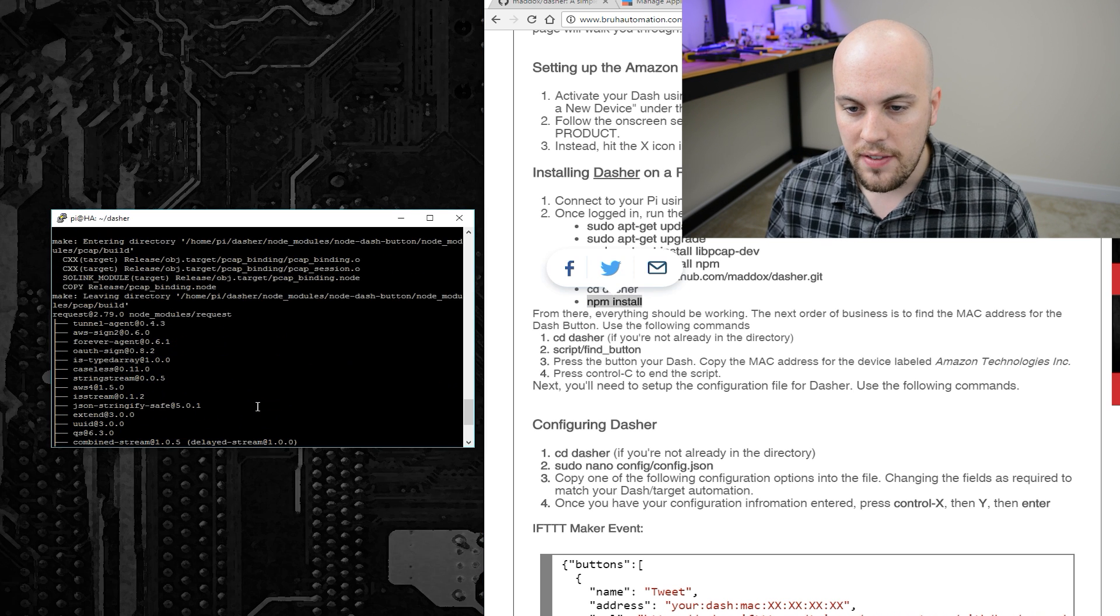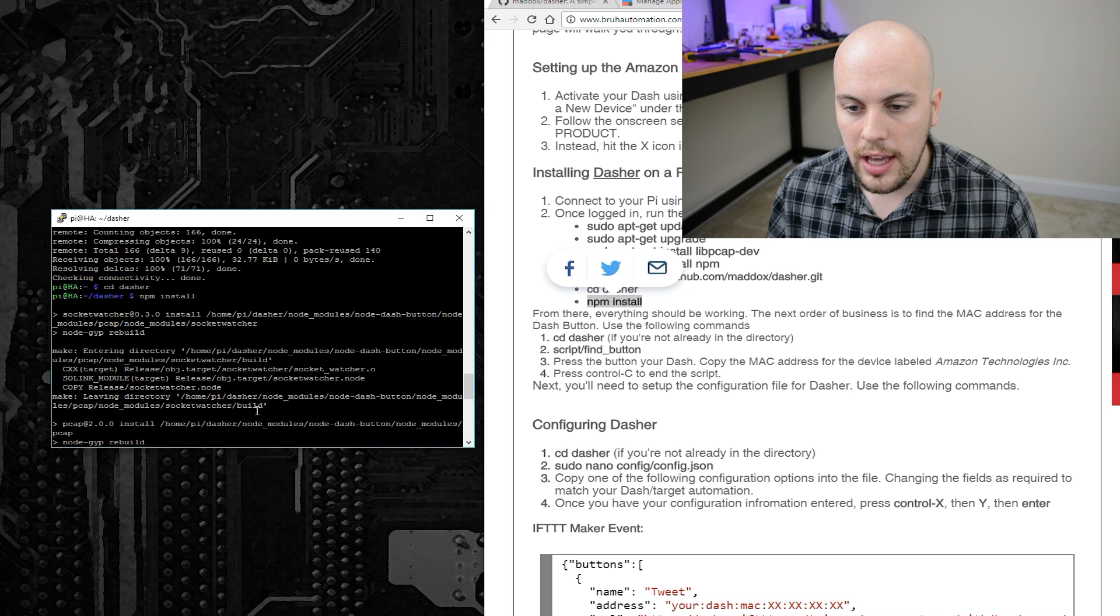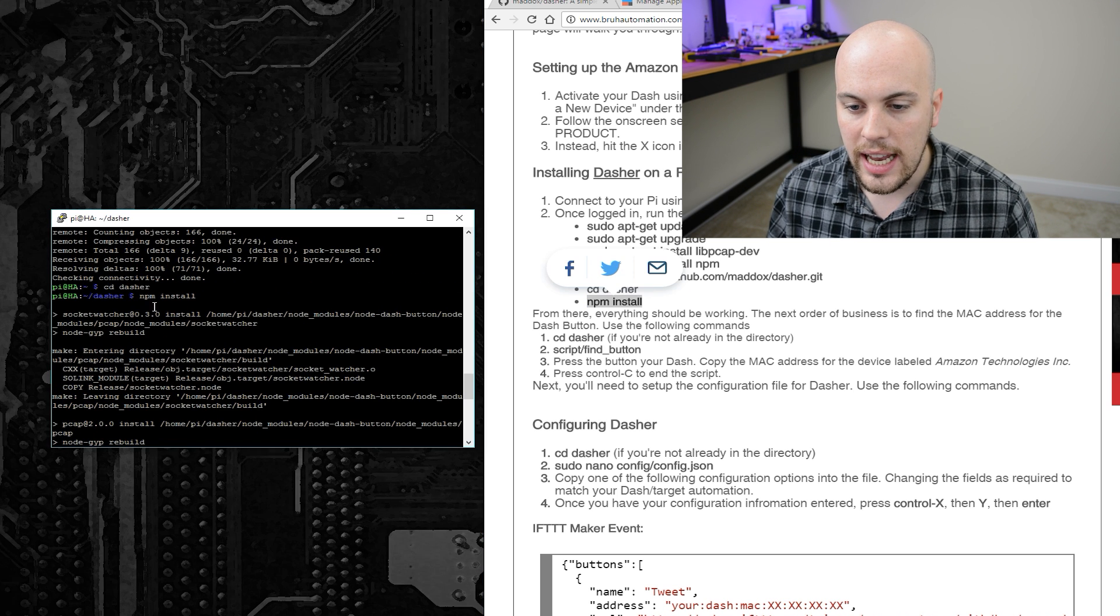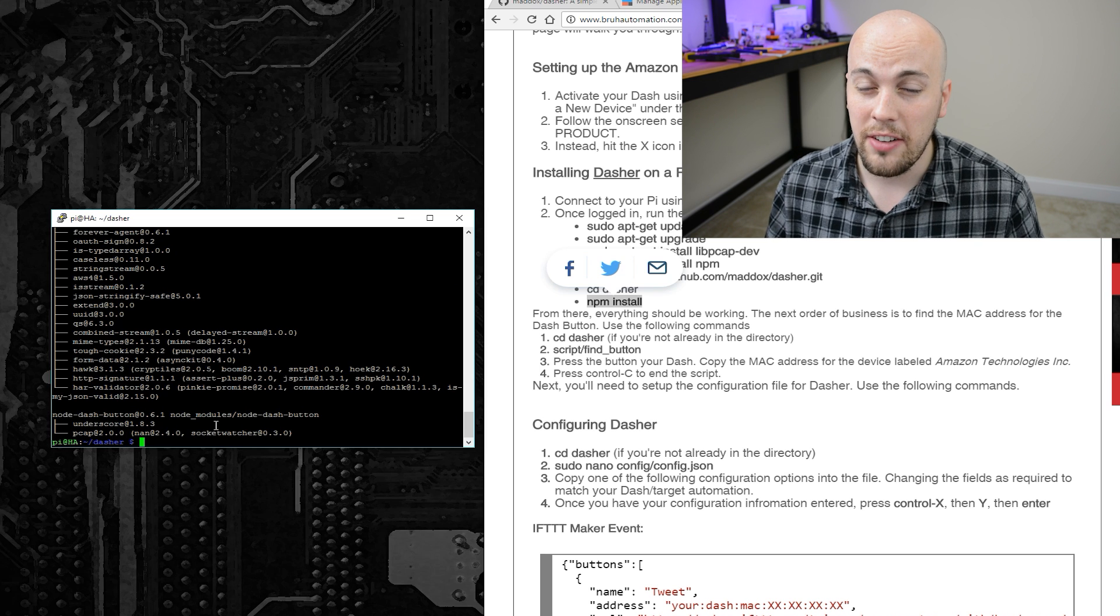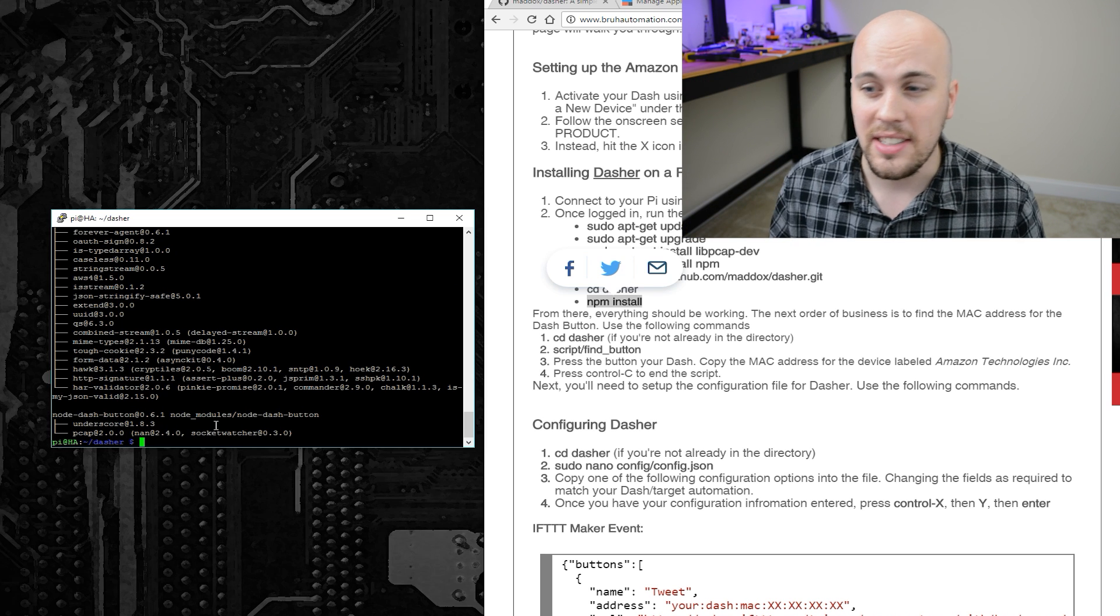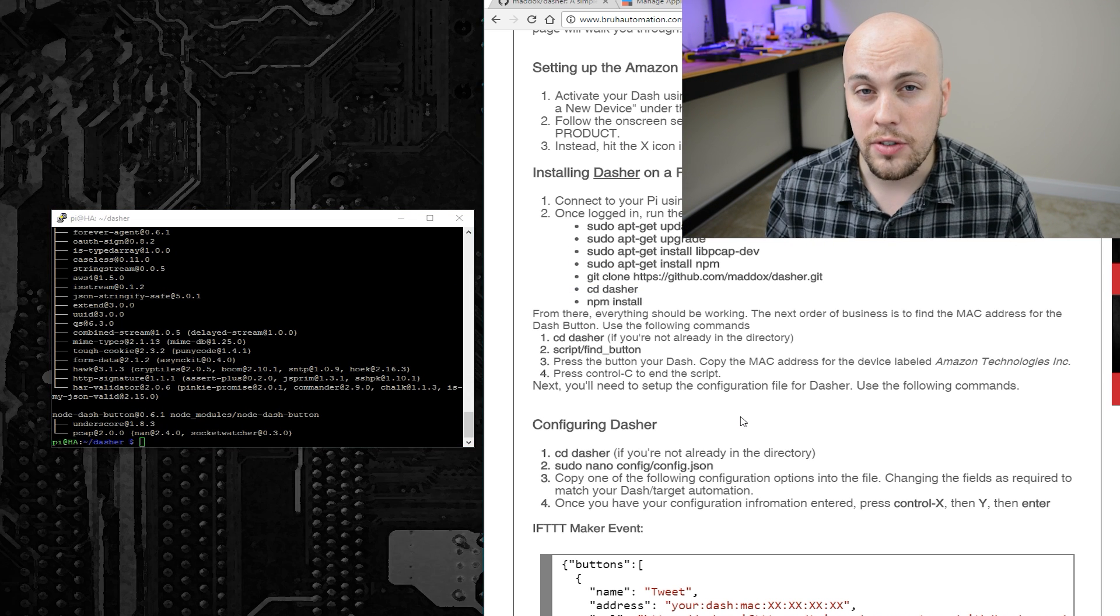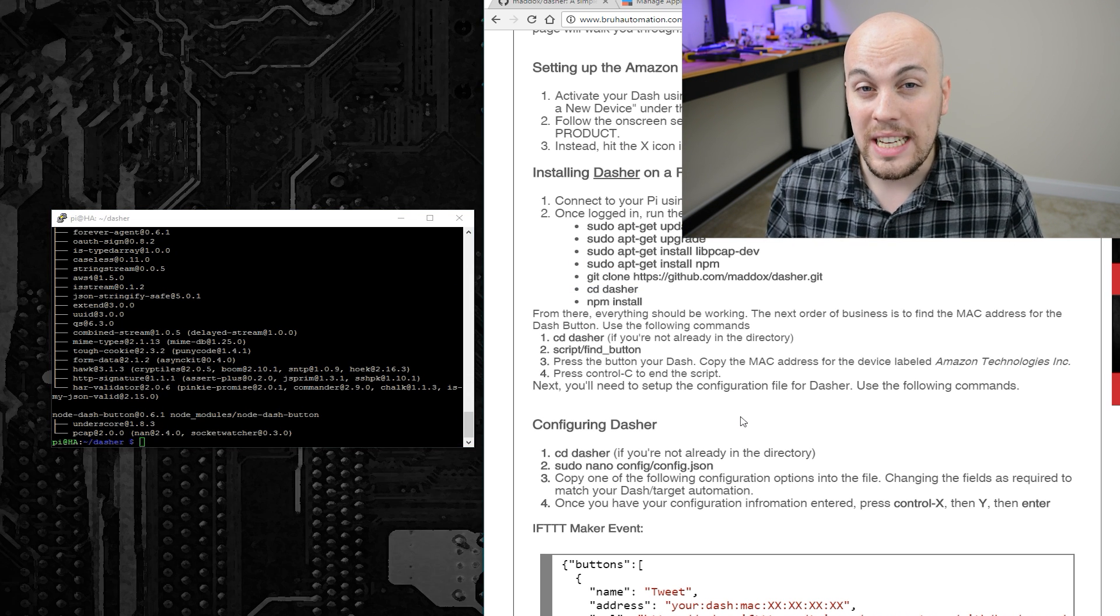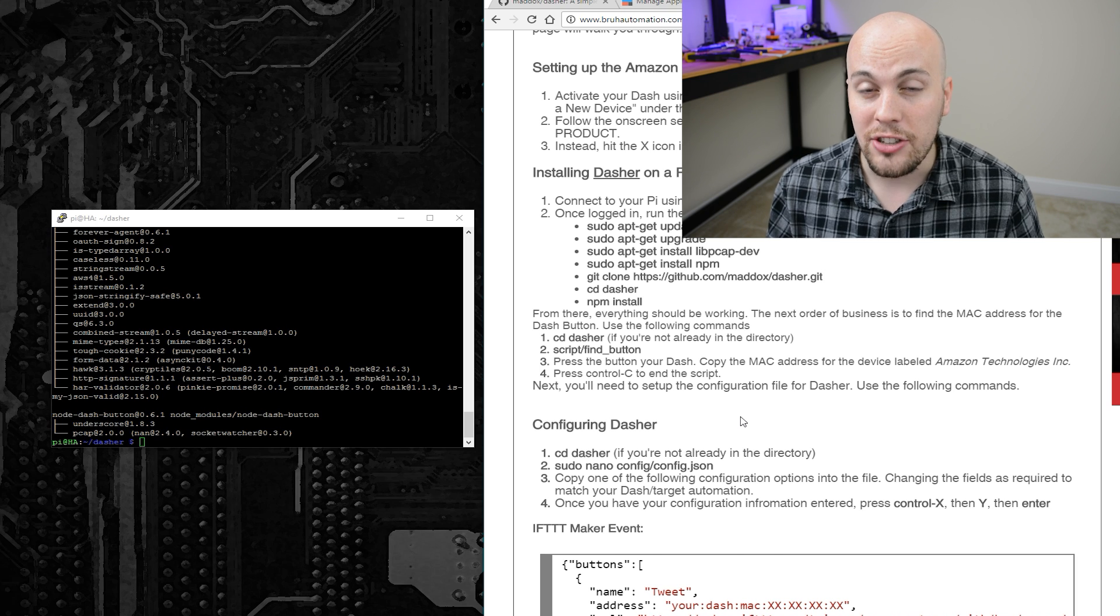Okay, so if everything worked okay, you shouldn't see any error messages here. This looks like it ran correctly, so nice. So the next word of business is we need to find the MAC address for the Amazon Dash.